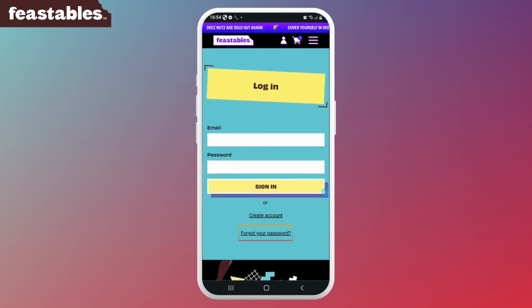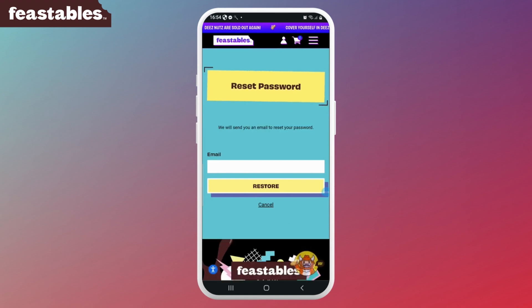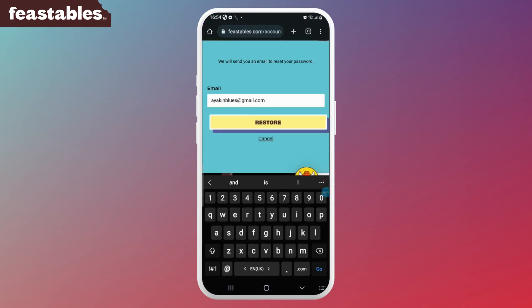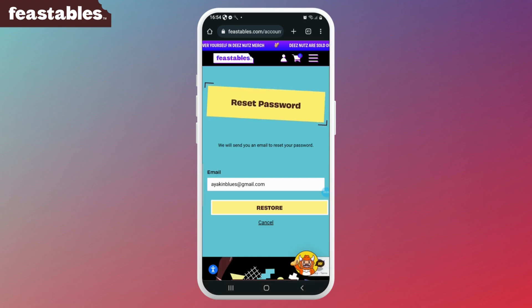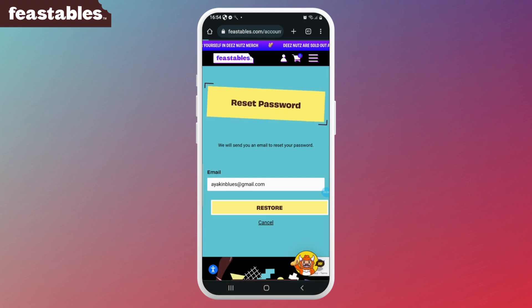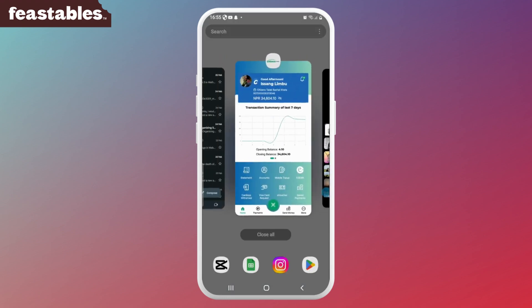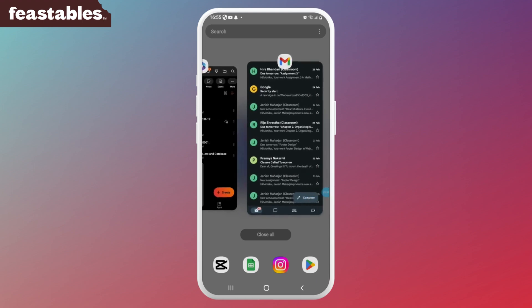Click on the 'Forgot your password' link, then enter the email address associated with your Feastable account and select the Restore button. Next, you'll receive an email with instructions on how to reset your password.